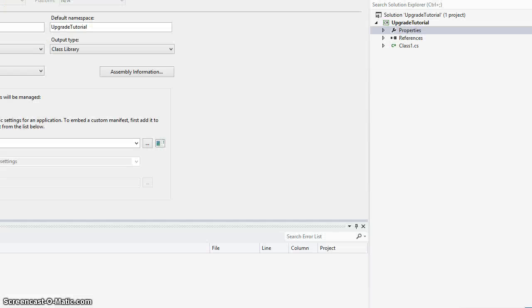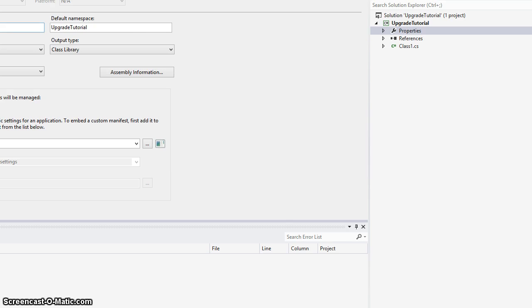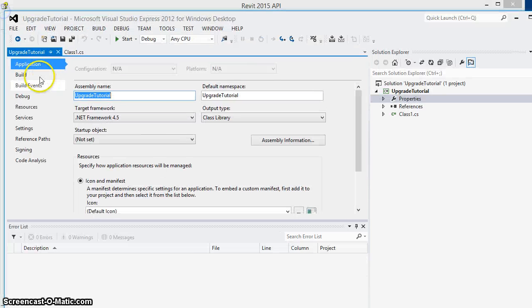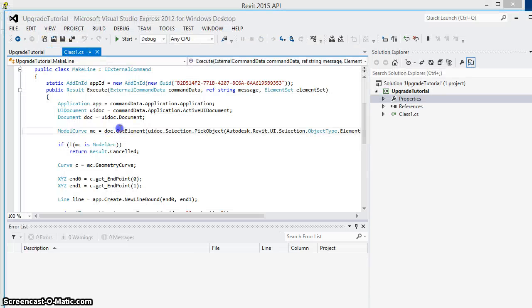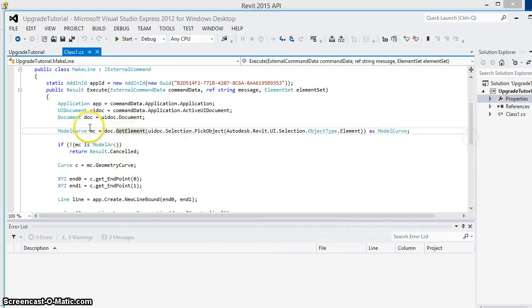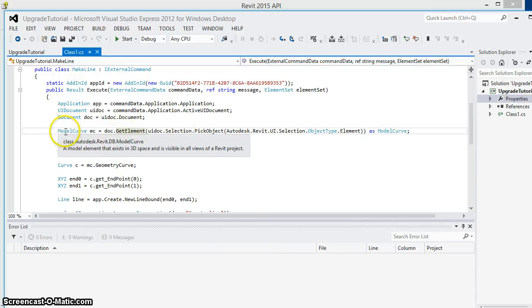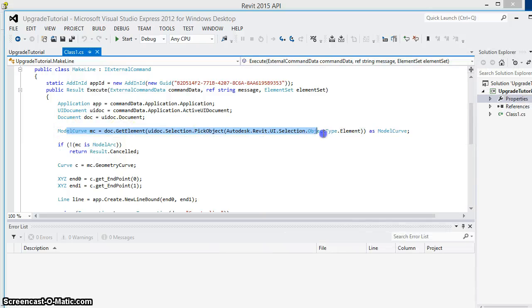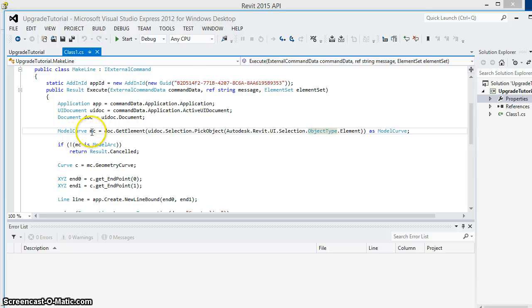Let's start with a simple example. This code does the following: it prompts the user to make a selection, we're going to assume in this case a user selects a model curve.